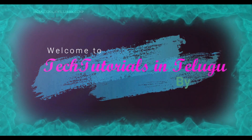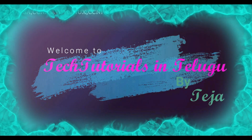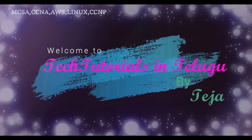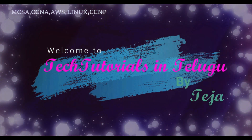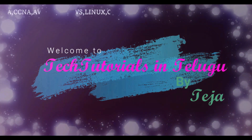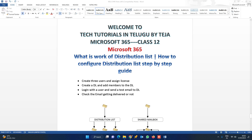Hi friends, welcome to Tech Tutorials in Telugu by Teja. In this channel we are going to learn about Linux, Windows, VMware and cloud computing platforms. Please do support by subscribing. Now let's get into today's topic. Hi friends, welcome to class 12. In this video let us see how to configure a distribution list in Microsoft 365.